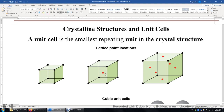This one is called body-centered cubic unit, with one additional atom sitting at the center of the cube.